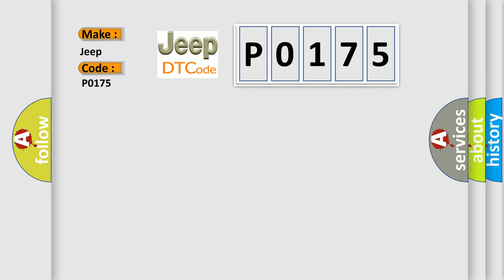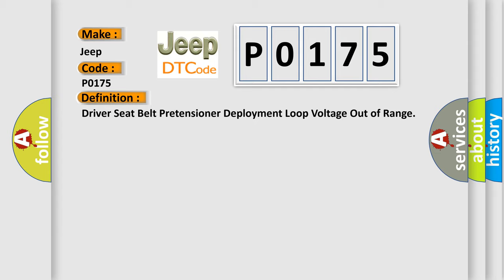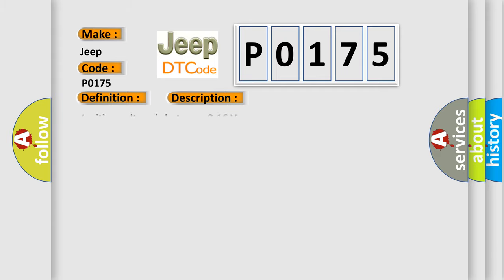The basic definition is: Driver seat belt pretensioner deployment loop voltage out of range. And now this is a short description of this DTC code. Ignition voltage is between 9 to 16 volts.